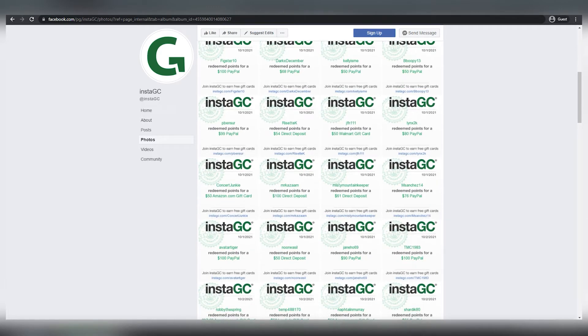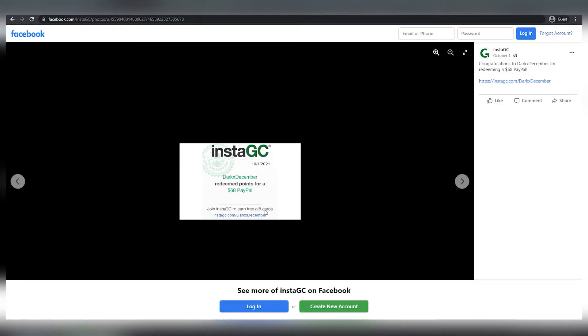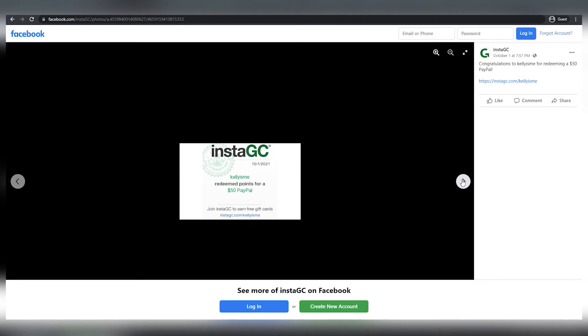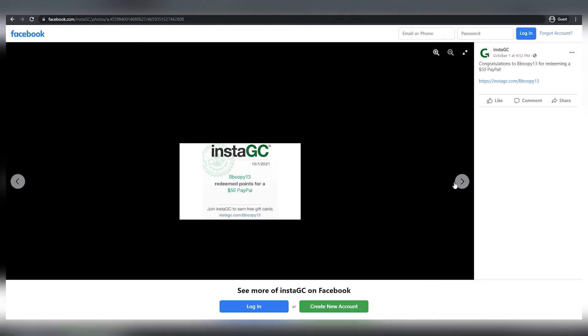Congratulations for redeeming a $66 PayPal, it says here. You can see the real payment, and when I click the next button, I can see that another individual redeemed $100 by PayPal and another $80 via direct bank transfer.